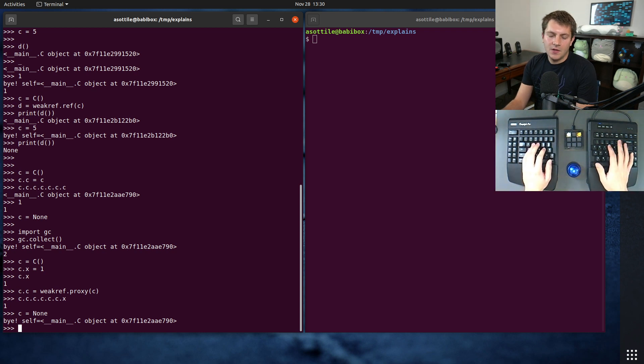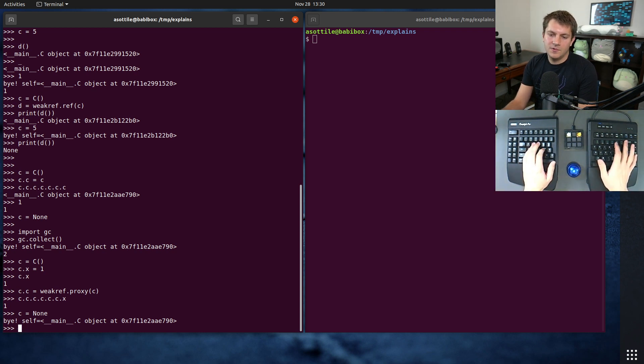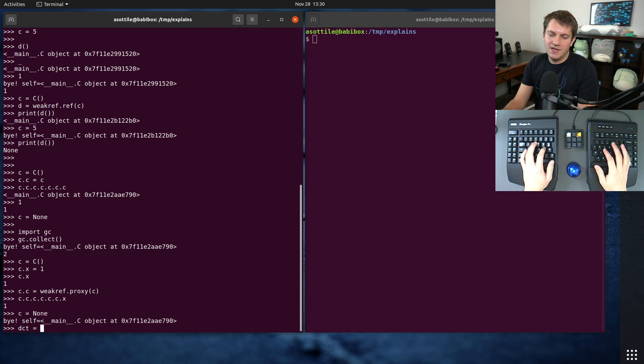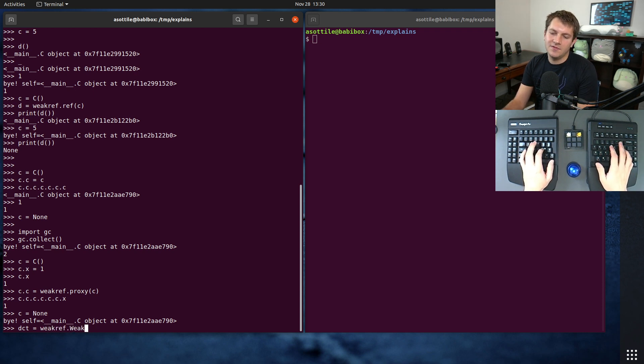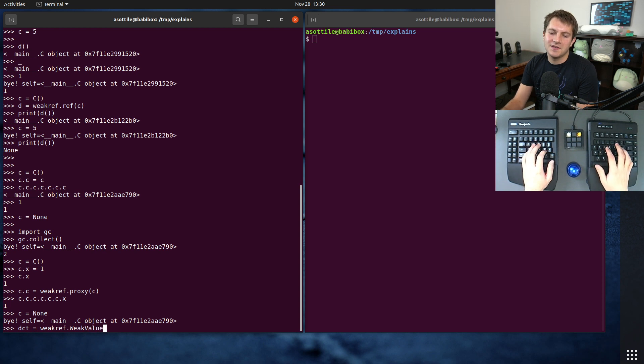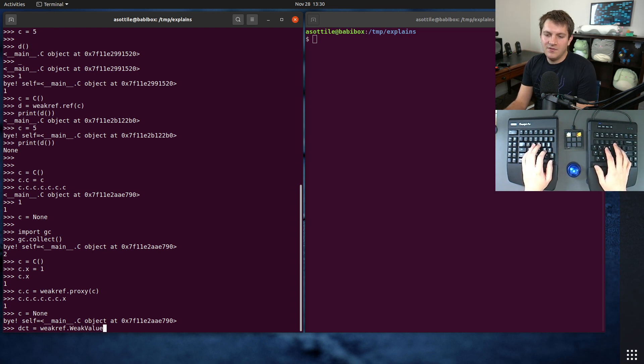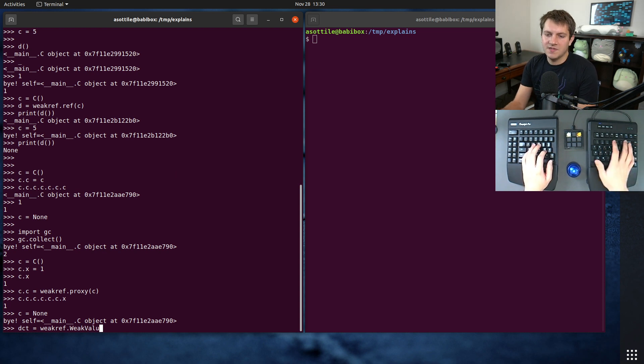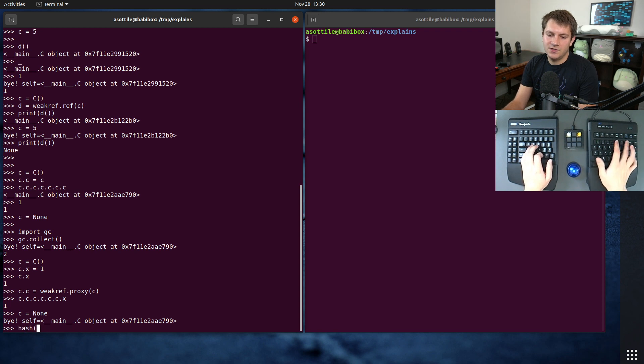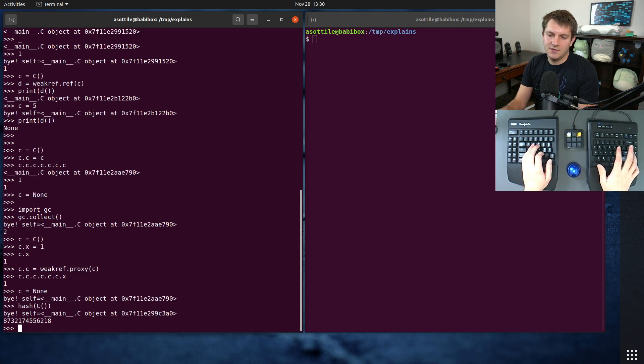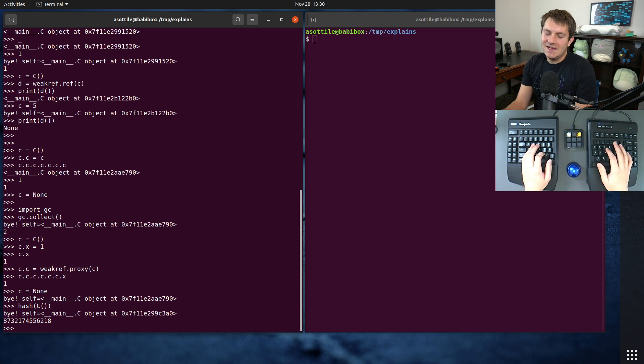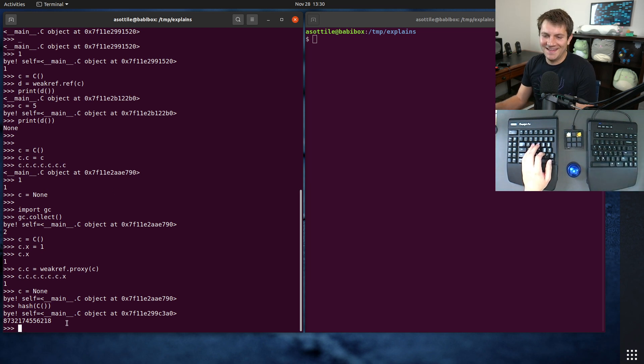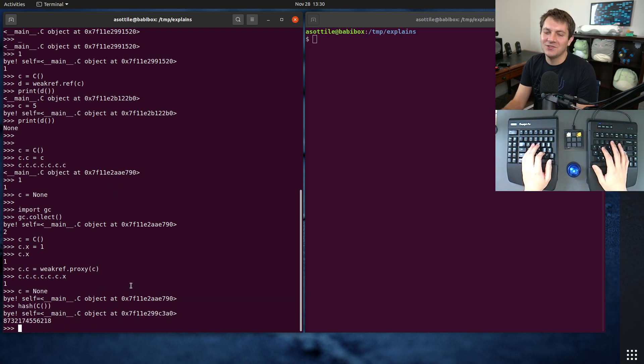So for that, if we do some dictionary equals weakref.WeakKey, let's do WeakValueDictionary just because this c is not hashable. WeakValue, actually, is it hashable? It might be default hashable. Yes okay, it is default hashable. So we can make a WeakKeyDictionary. You can see it got immediately collected.